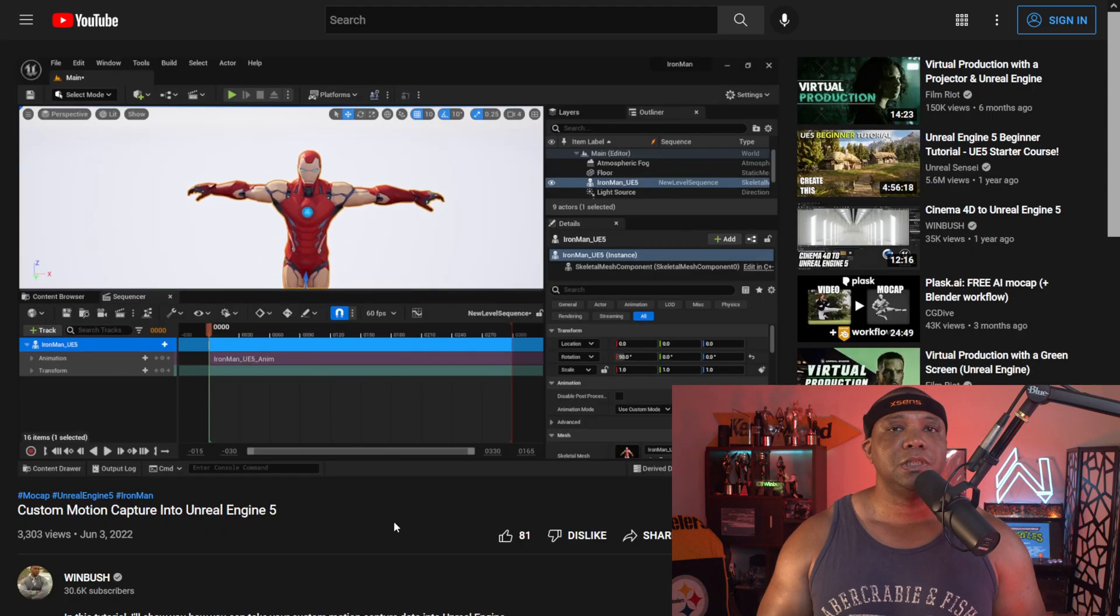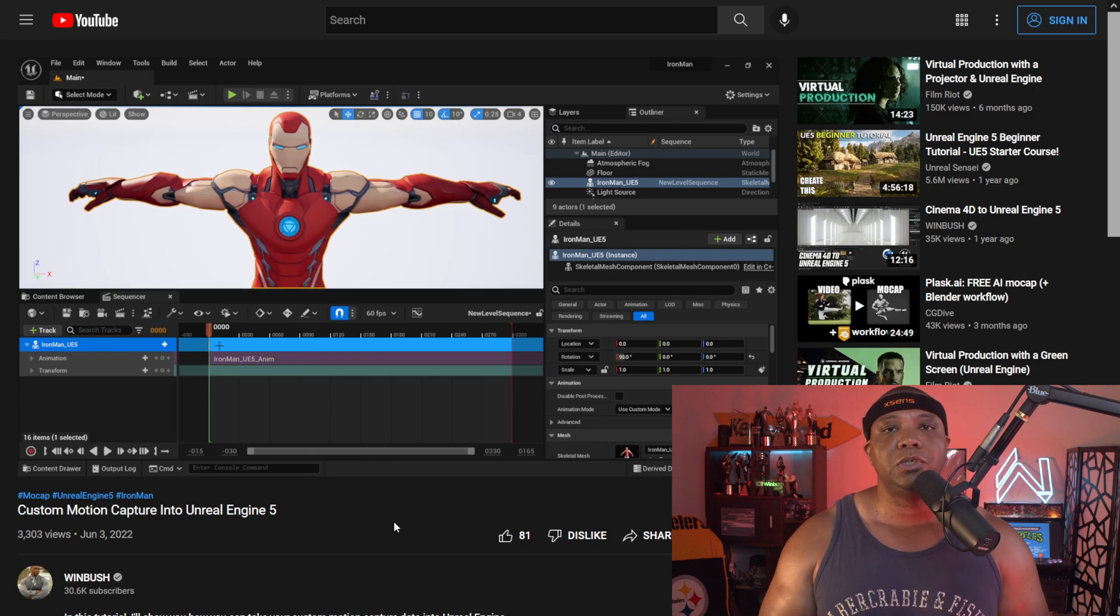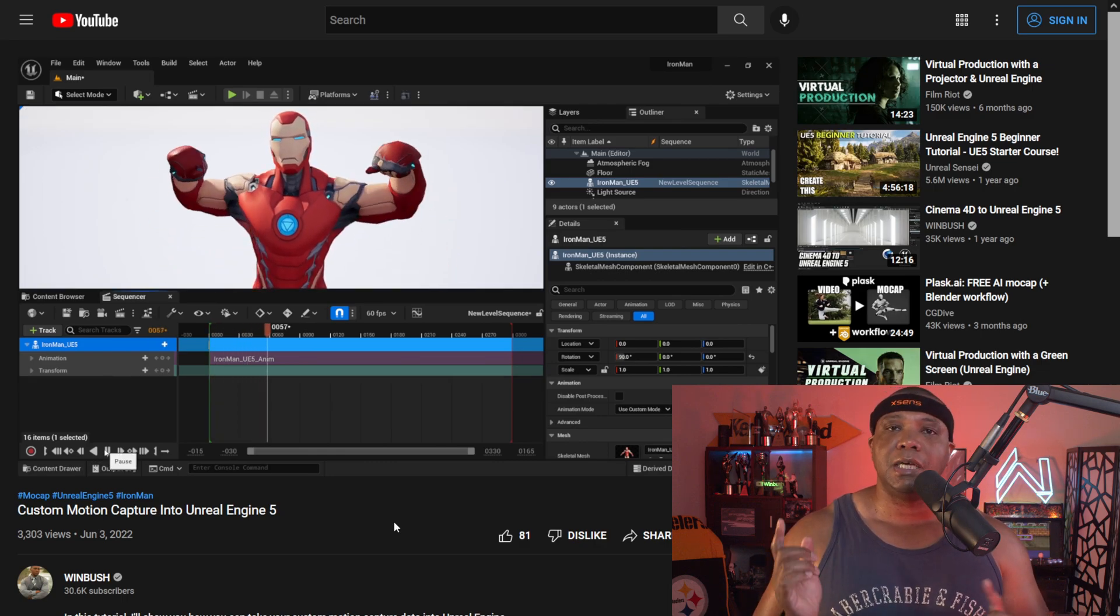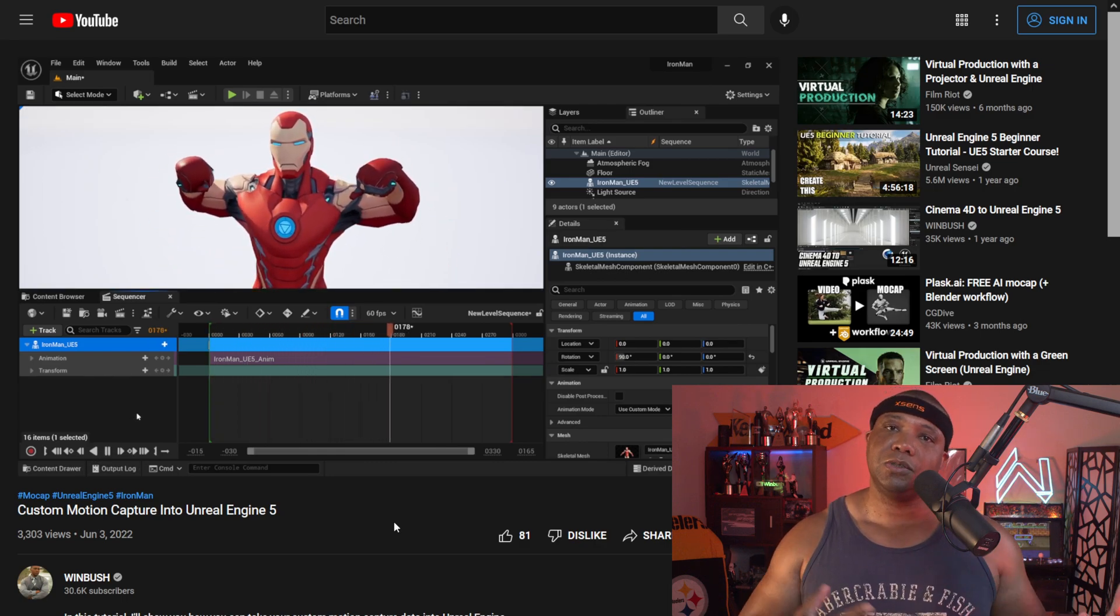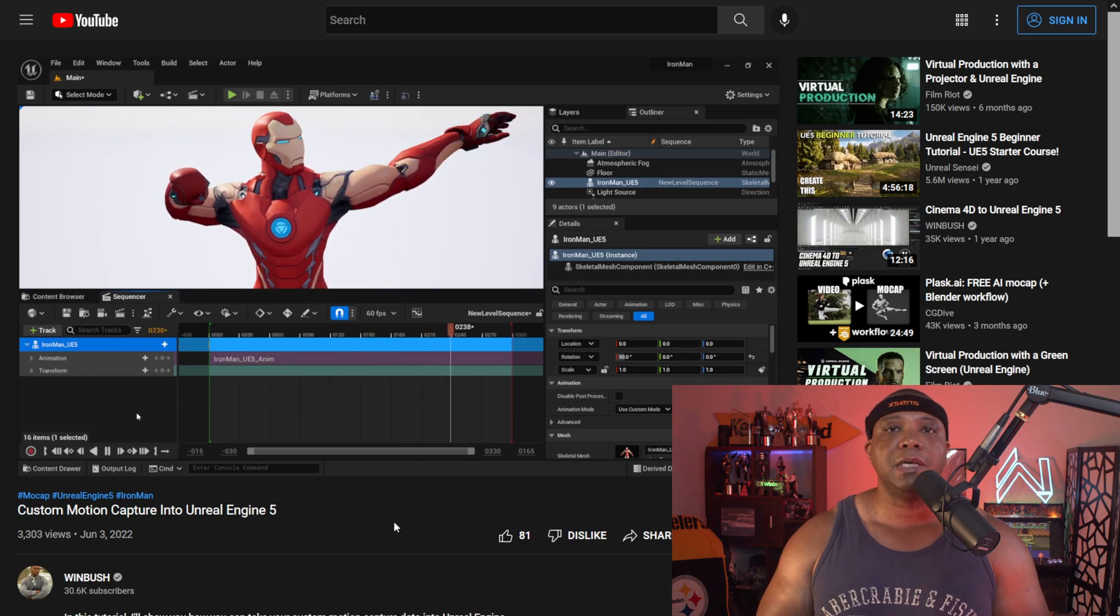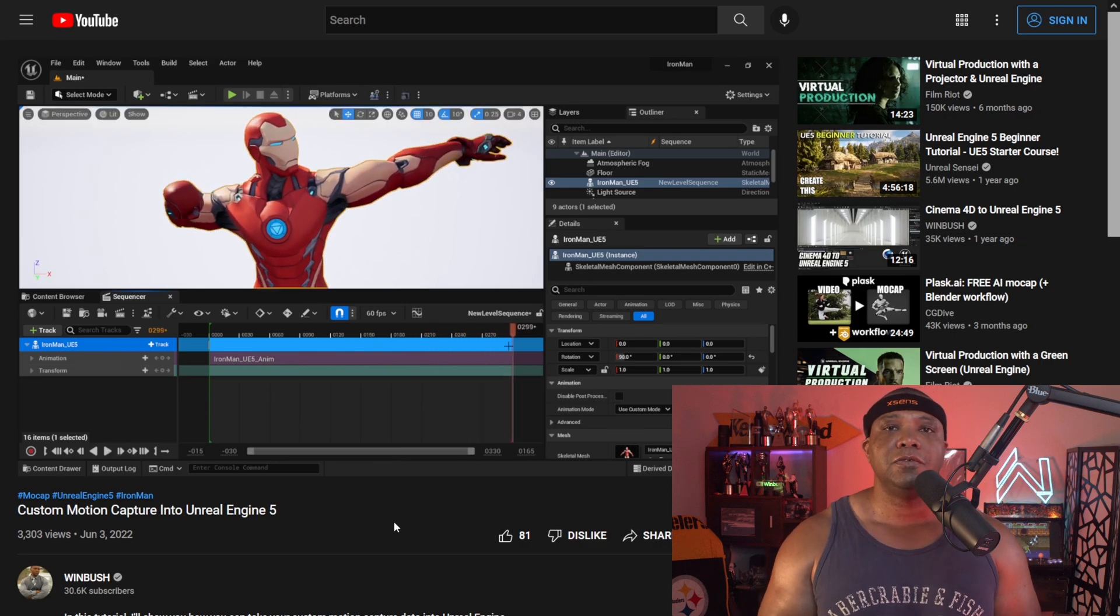For the next part, I'm not going to go through the whole motion capture process again. I'm using the motion capture data from my tutorial where I took the Iron Man Fortnite character into Unreal Engine 5 using my X-Sen suit. I'm taking that same motion data and bringing it into Character Creator 4. I'll leave all these links below.